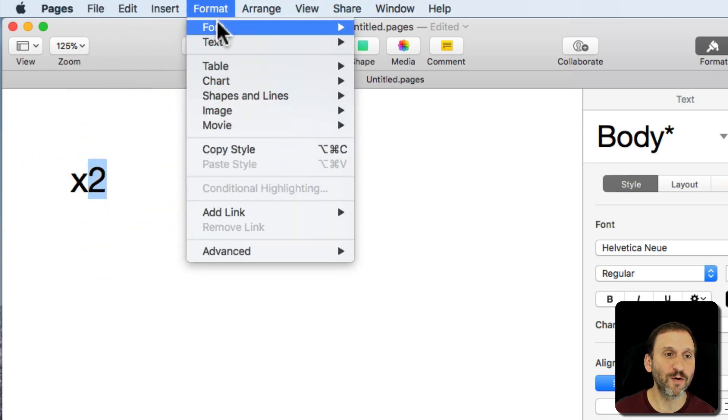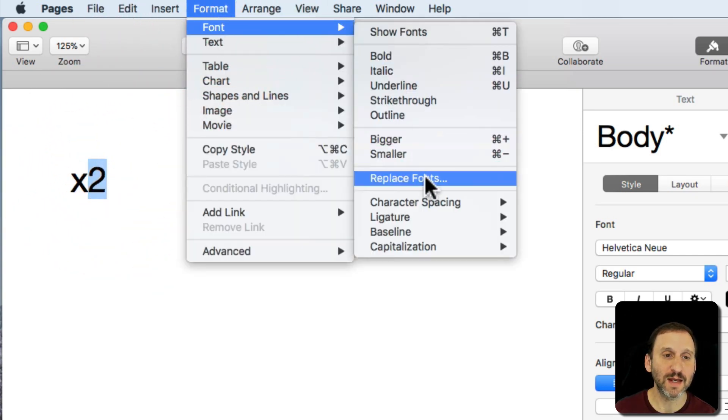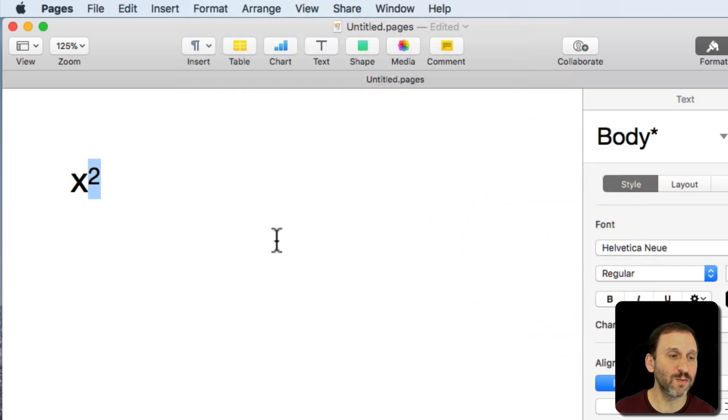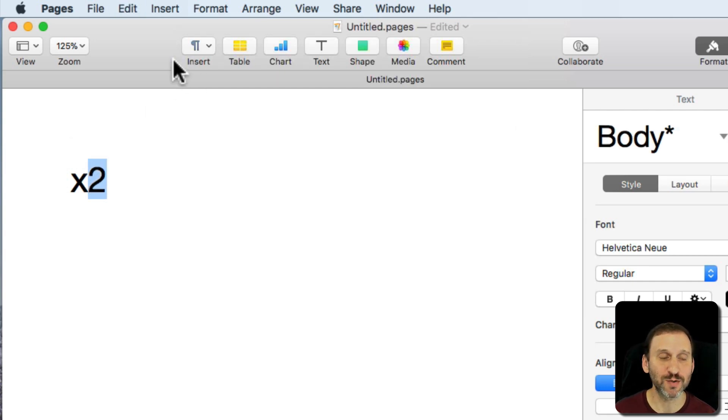So I'll go Format Font and I'll go Baseline and Superscript. Not only will it move the character up but it actually makes it smaller when you do Superscript. So Superscript does a couple things.